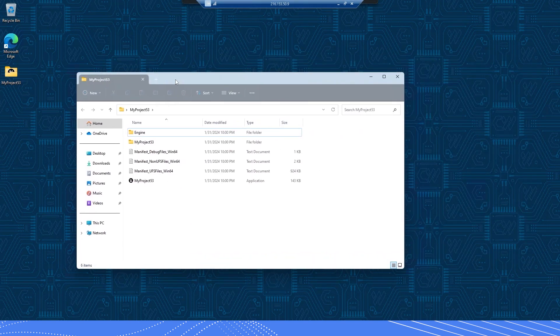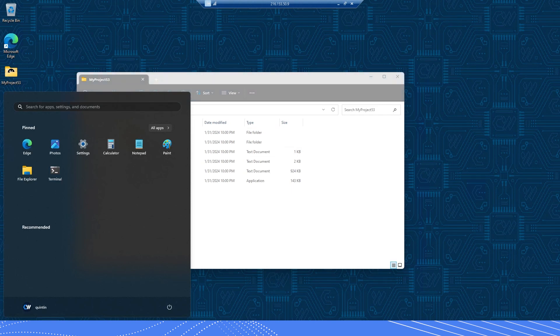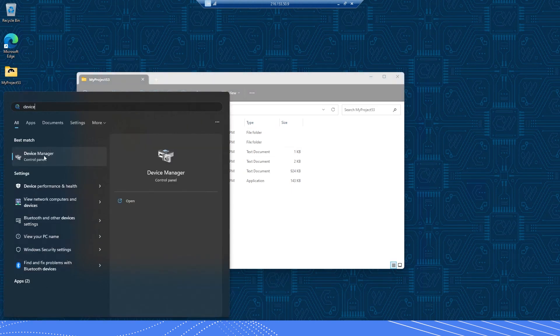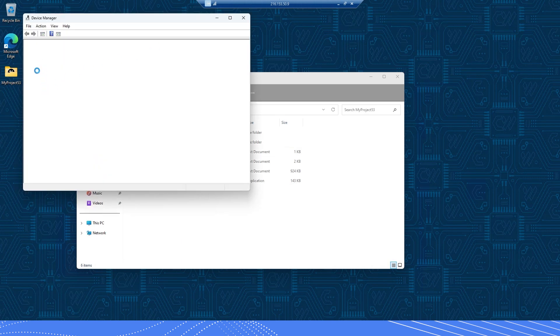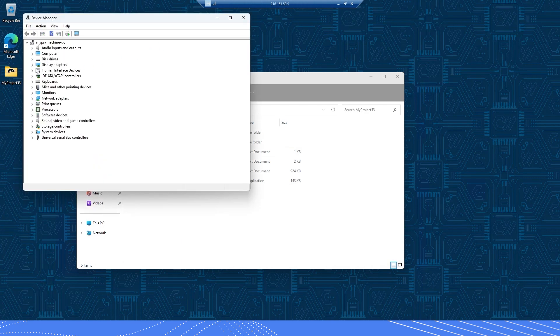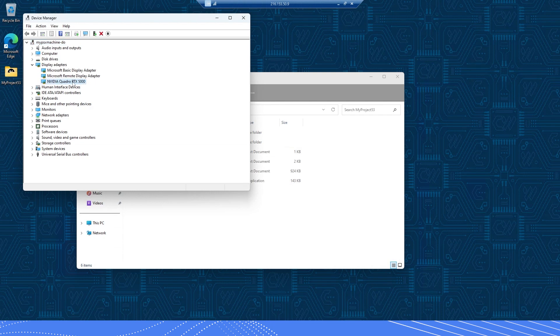In order to get started, first confirm two key things. The first is that you have your Unreal Engine build on your CoreWeave virtual machine, that you have the pixel streaming plugin enabled, and that it's built for Windows. The other is to go to Device Manager by clicking the Windows icon, selecting Device Manager, then going down to Display Adapters and confirming that you have the NVIDIA driver installed. CoreWeave does install this automatically for you, so it should be there, but it's always nice to double check.